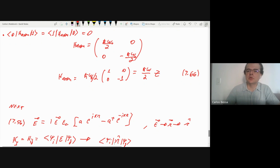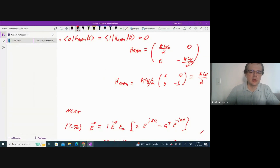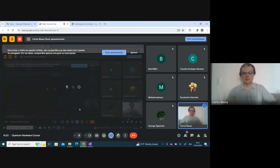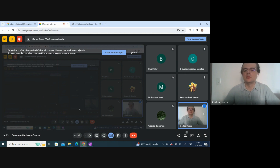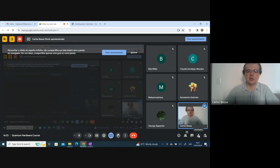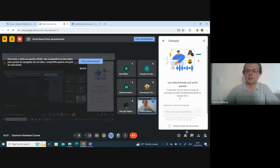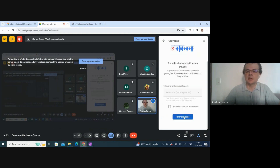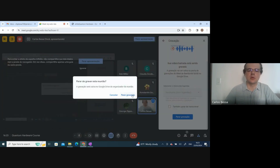In the next lecture, we will have the total Hamiltonian: the field Hamiltonian from a couple of weeks ago, plus this atom Hamiltonian from today, plus the interaction Hamiltonian between the quantized photon field and the atom. That will complete the Jaynes-Cummings model. Thank you, see you people from YouTube in the next Friday.